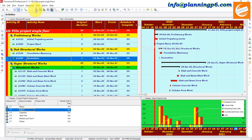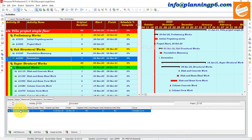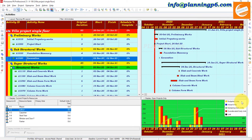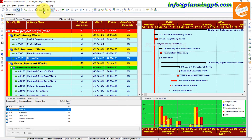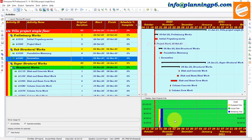Because we have assigned the S-curve to this activity, the over-allocation is showing here. The resource assigned is V2 Labor. We assigned the example S-curve to the excavation activity — that's why it's showing over-allocation for the selected activity, which is over-allocated according to our schedule.